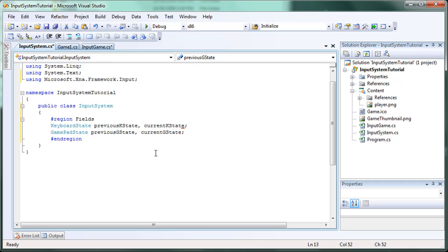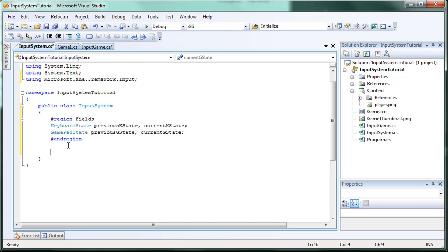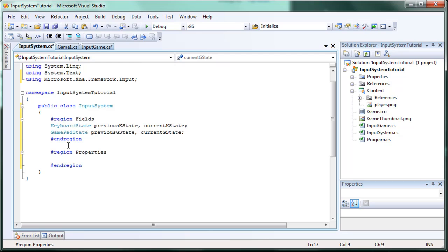That's all for input. Now let's look at property state. We're going to use properties to determine what we're going to do — like whether we're going to activate a menu entry, move a menu, or move an object. They're all going to be public and they're all going to be bool.